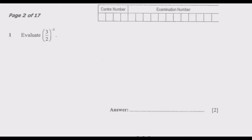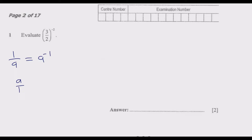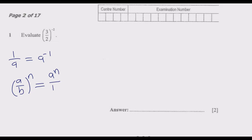To answer this question we are going to use two key principles. The first principle is: when we are given 1 over a, this is the same as a to the power negative 1. The second principle is: if you have a fraction a over b, raised to the power n, this is the same as a to the power n divided by b to the power n.